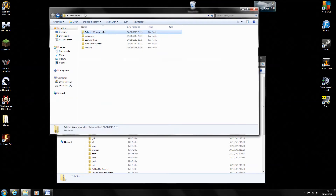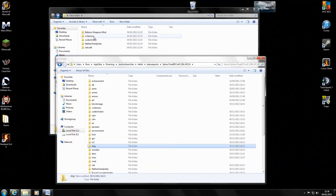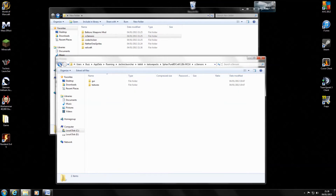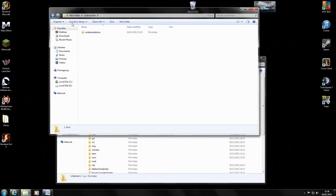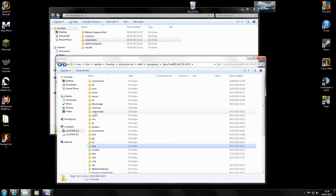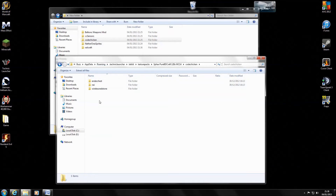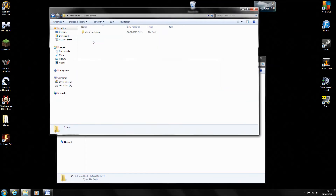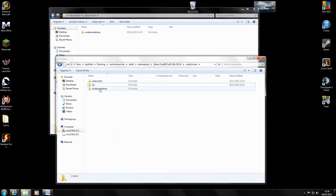So as you can see, in our new folder we've got the mods we've downloaded to add to the textures. I'll start with the easy ones first. The CC sensors — I literally just dragged and dropped into here and that's all you need to do with that one. CodeChicken, which is the wireless redstone — you've got CodeChicken already in the texture packs folder with ender chest and NEI. I opened it up and dragged and dropped that into this folder.